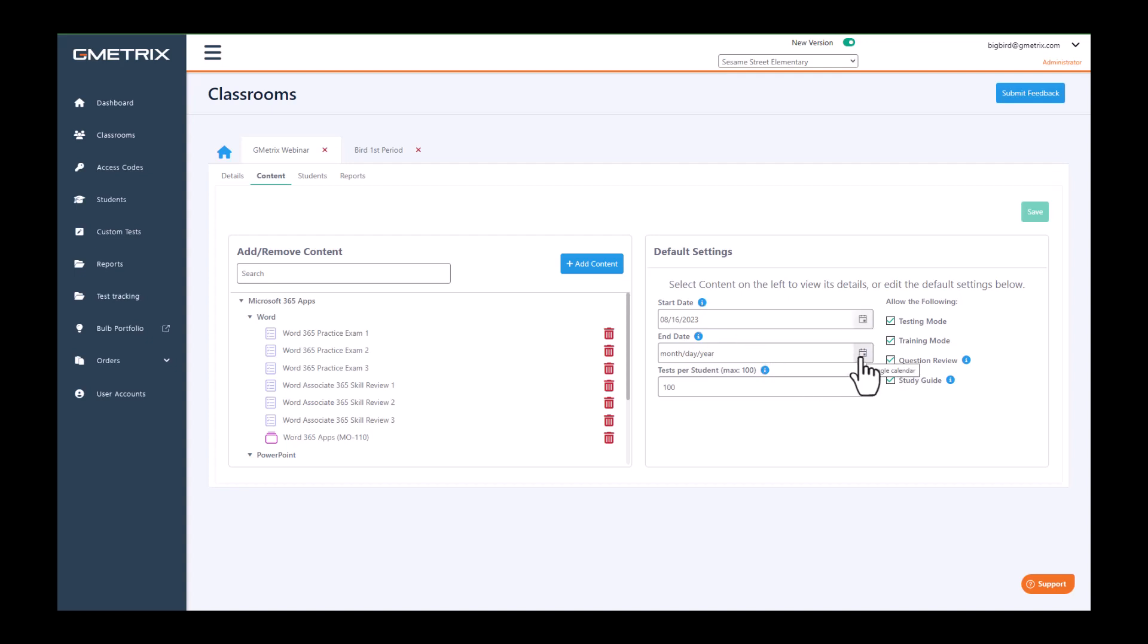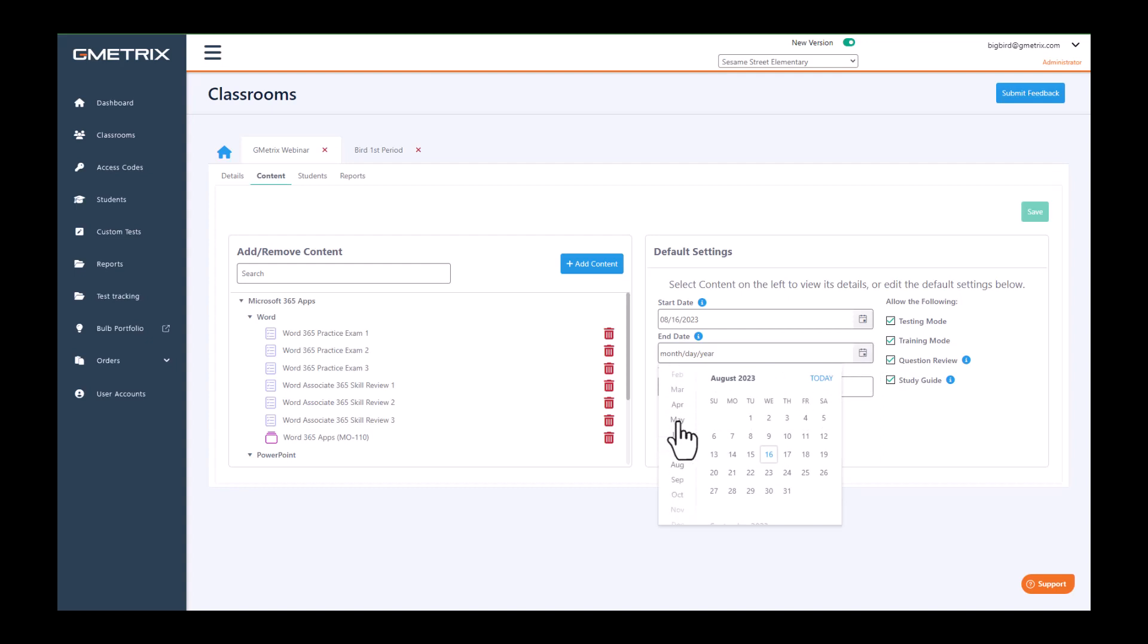Then you have your end date, and your end date is going to be the last date that your students will be able to see content.